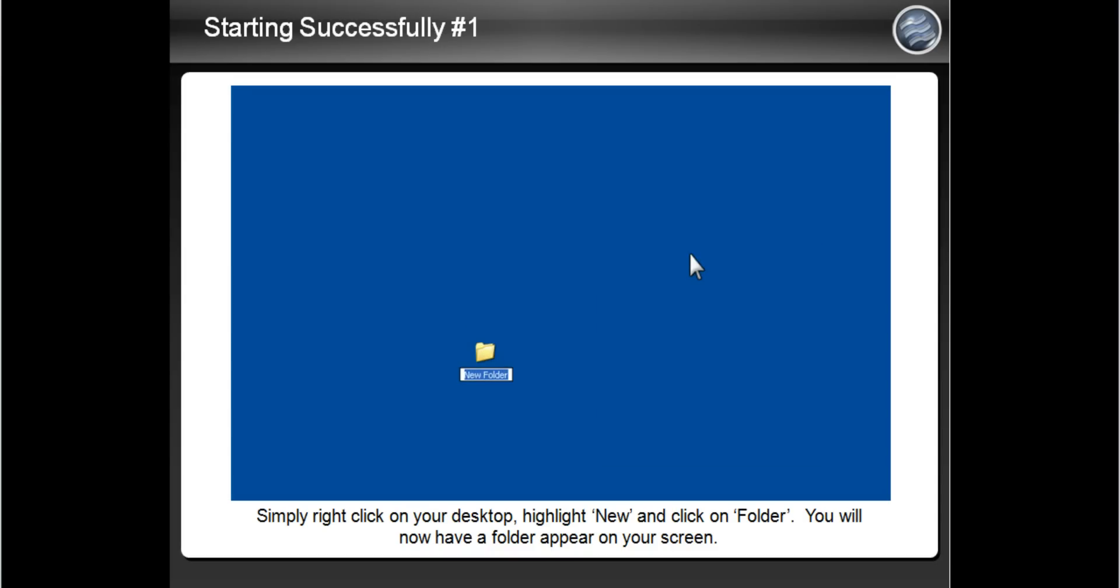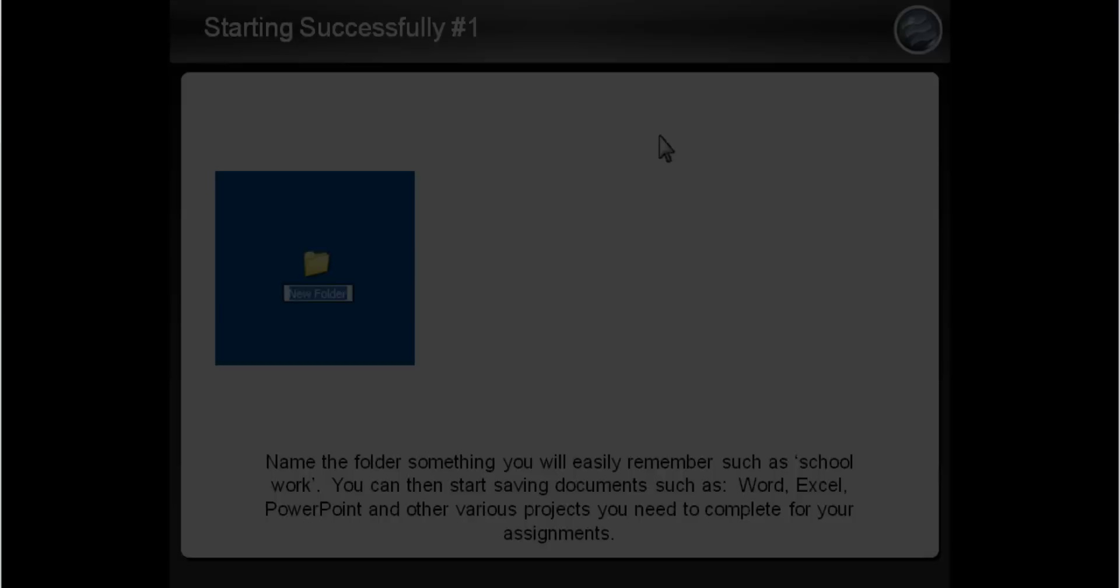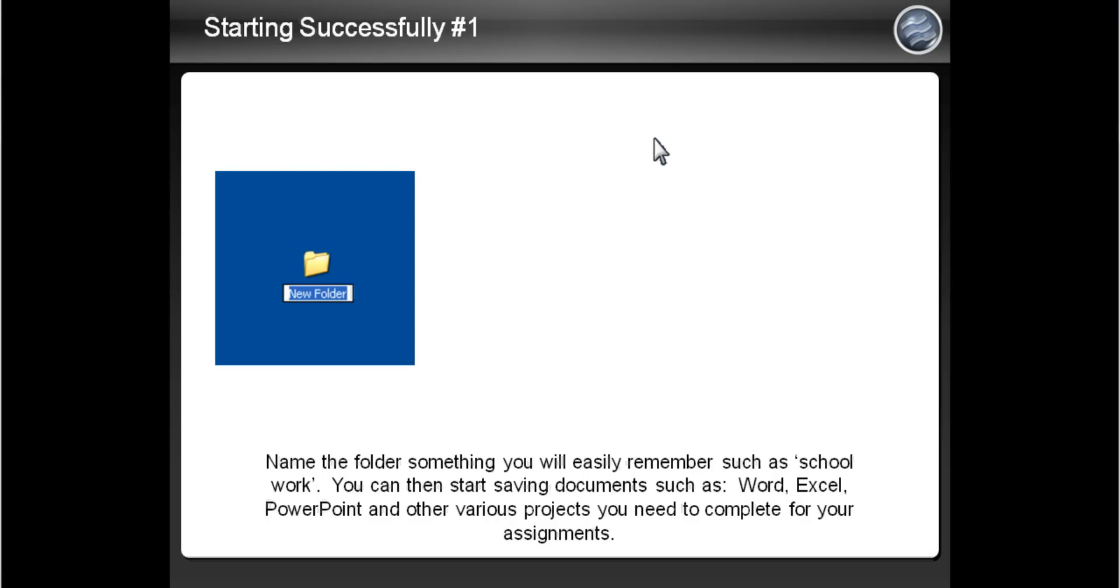You may name this folder anything you want, such as John's Schoolwork, Anthem College Online Schoolwork, or simply Schoolwork.